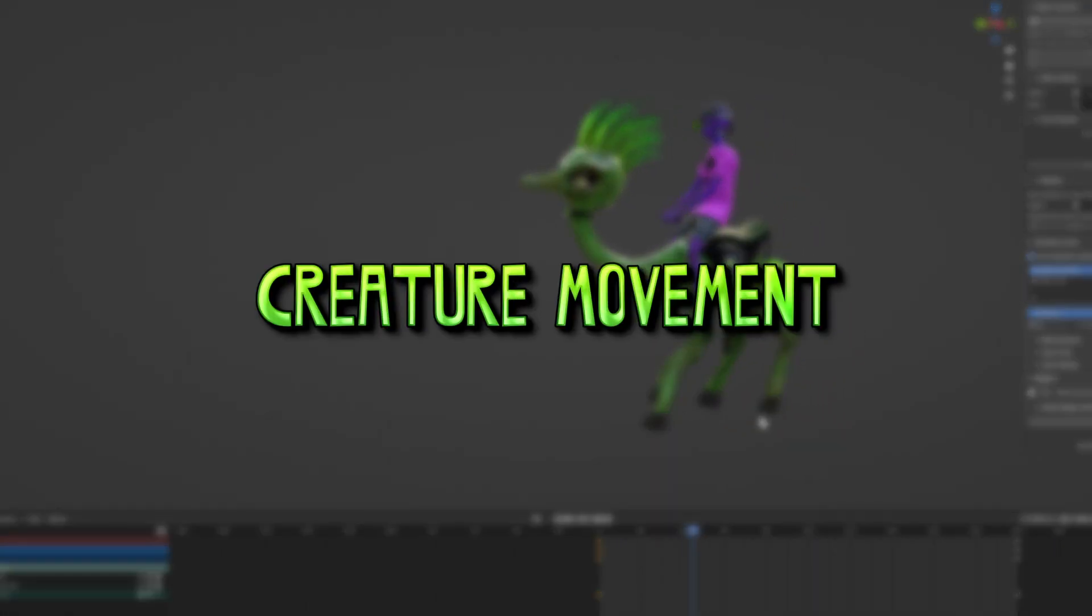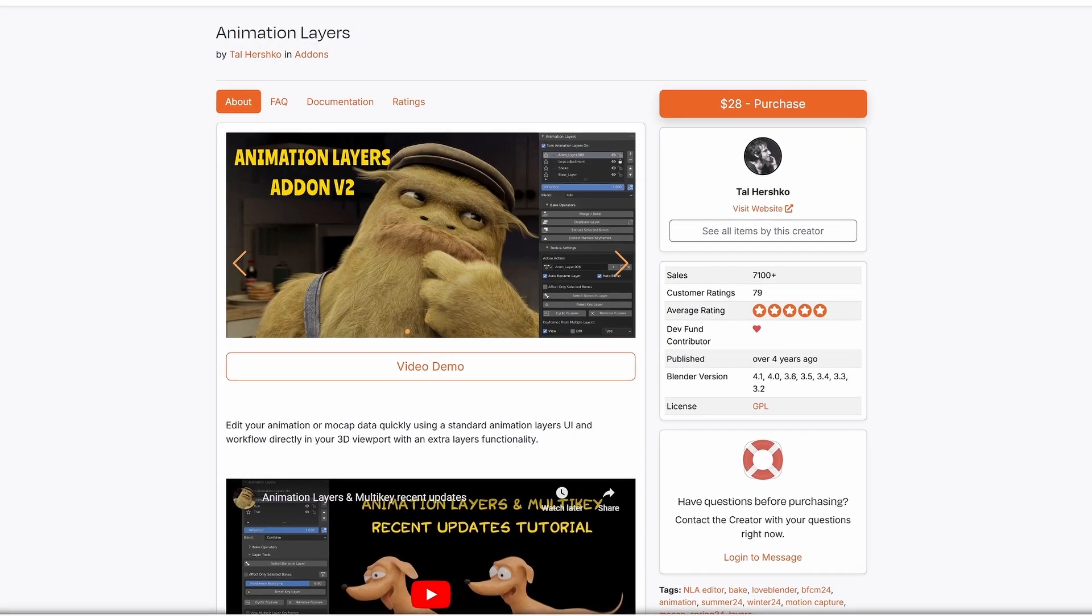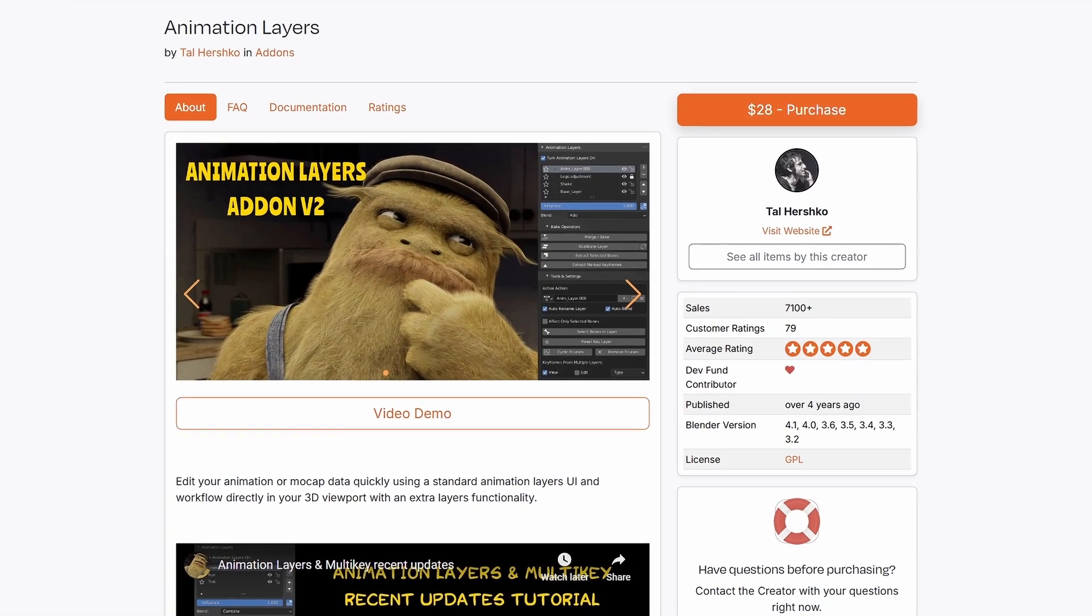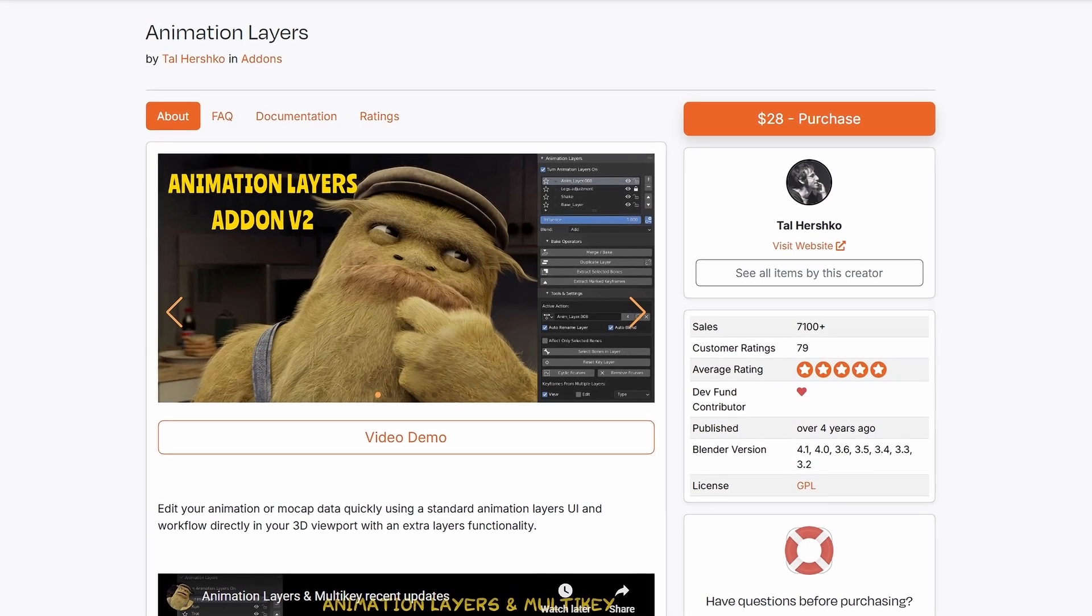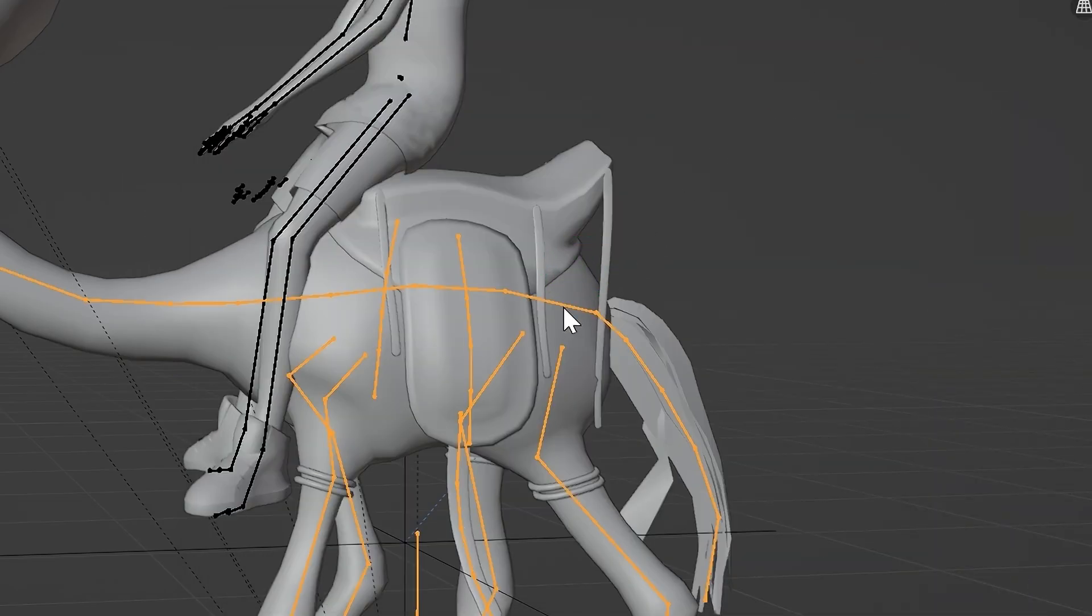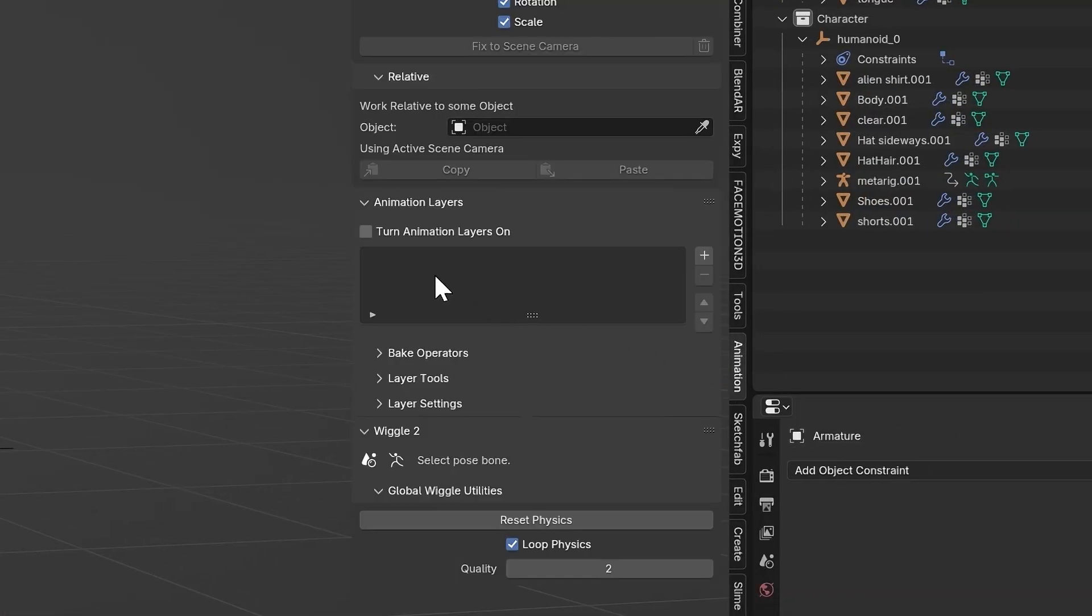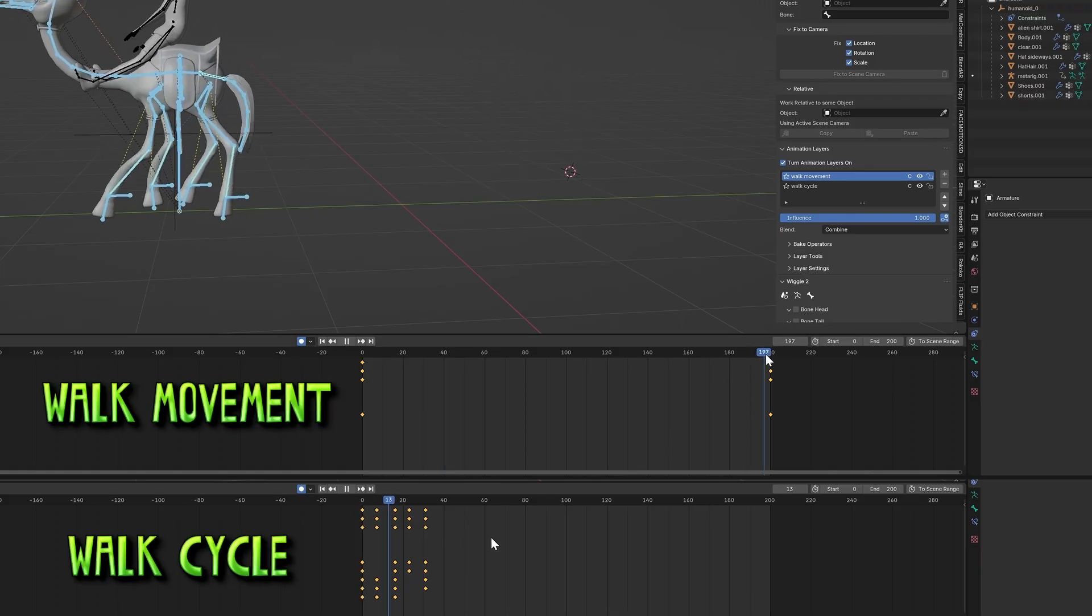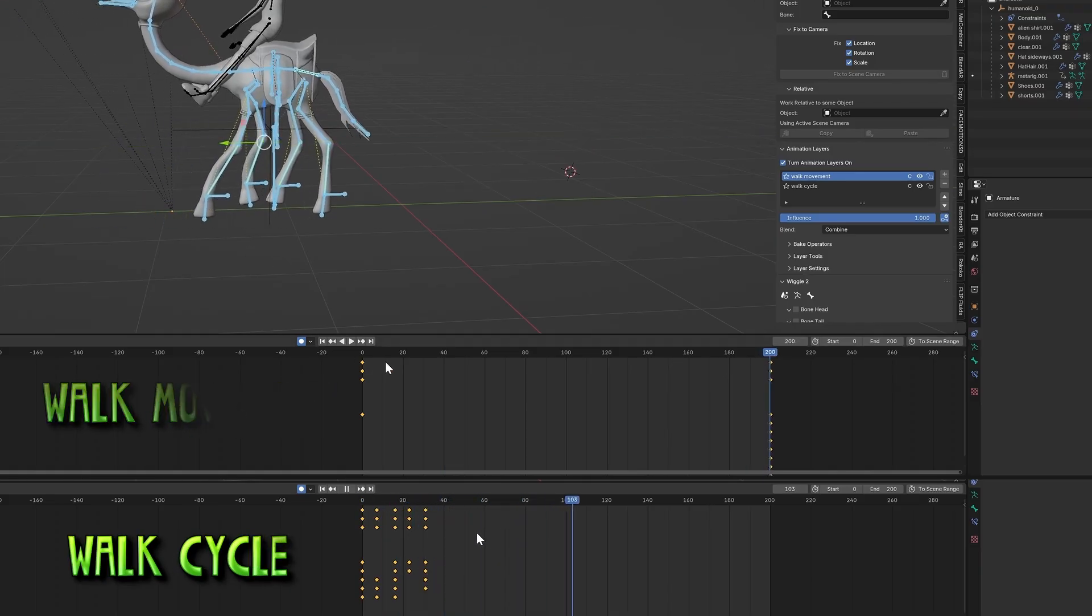Now we need to make him walk forward in the scene. This is where having the Animation Layers add-on can be helpful, but you can easily not use it for this tutorial. Once you have the add-on installed, select the creature's armature. Go to the Animation tab and enable Turn Animation Layers On. Click the plus and double-click Base Layer and rename it to Walk Cycle and rename Anim Layer to Walk Movement. This will keep the walk movement separate from the Walk Cycle animation.